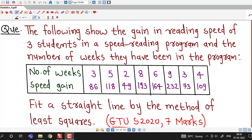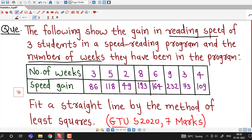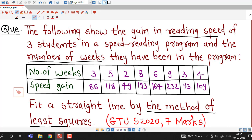The following show the gain in reading speed of three students in a speed reading program and the number of weeks they have been in the program. We are given the number of weeks and the corresponding speed gain. We are asked to fit a straight line by the method of least squares.